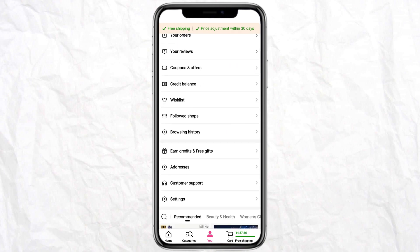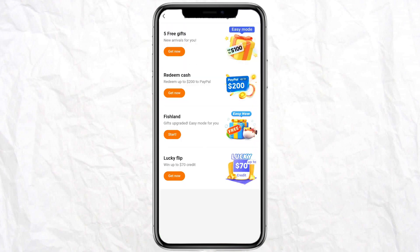Now you can see there are so many options like Five Free Gifts, Redeem Cash, Fish Land, etc. You just have to click on Redeem Cash. Here you can spin the wheel and refer it to your friends to earn cash on Temu.